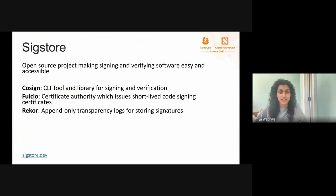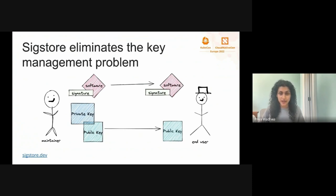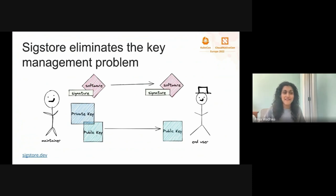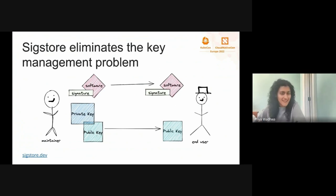But why do we use SigStore instead of traditional signing methods? The main benefit is that it eliminates the key management problem. In a traditional signing situation, a maintainer holds onto a public-private key pair, signs their software, and distributes it to an end user. But there are a few issues: the maintainer has to keep the private key safe for potentially years on end. If that key gets lost or ends up in the wrong hands, it's really hard to revoke old signatures. It also means the maintainer is responsible for distributing the public key to end users. A lot of times, instead of verifying signatures, end users just choose to use the software without doing verification, because it's not easy.